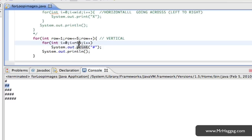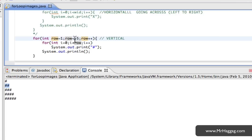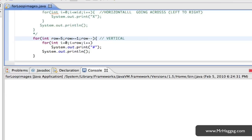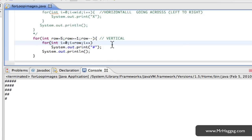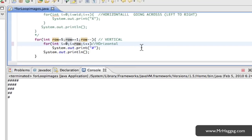So I can flip this triangle by simply swapping one minor thing. Instead of starting at 1 going to 5, I can start at 5 and go down to 1. So I say as long as row is greater than or equal to 1, and instead of row plus plus, I go row minus minus. Everything else stays the same. The inner for loop, the horizontal aspect, is going to go across row times. So if row starts at 5, it goes across 5, then down to 4 and across 4, and so on.